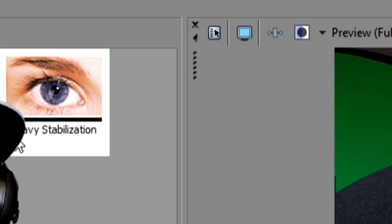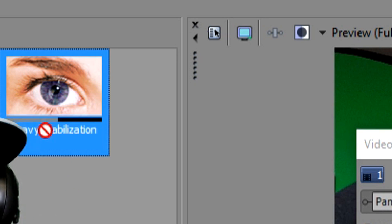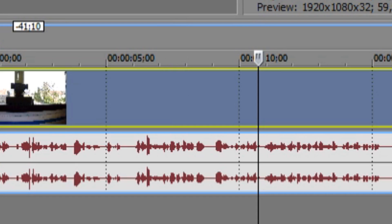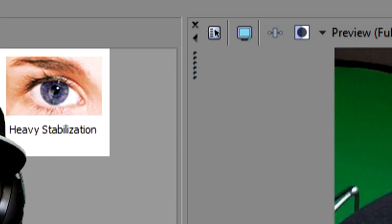If you want to stabilize even more, you can apply the effect multiple times — you can add it 10, 15, or 20 times. It depends on when you're happy with the result. As you can see, the edges are now going smooth and not shaky, which looks pretty good.